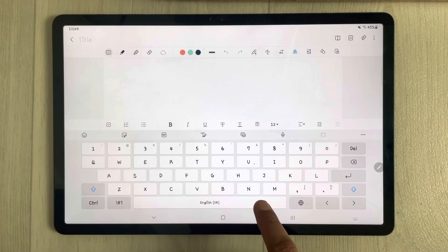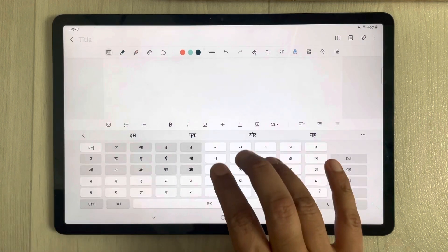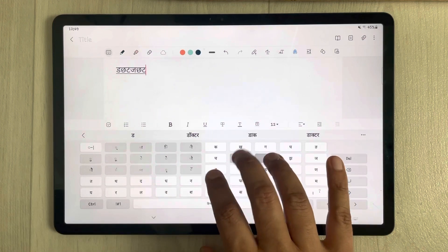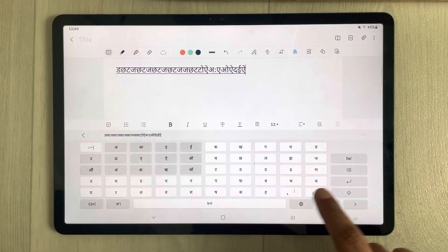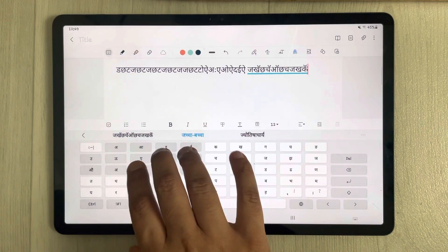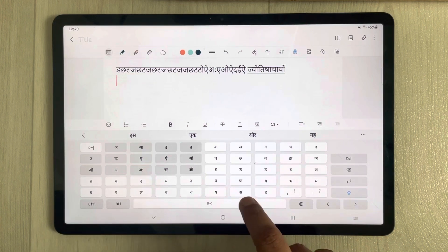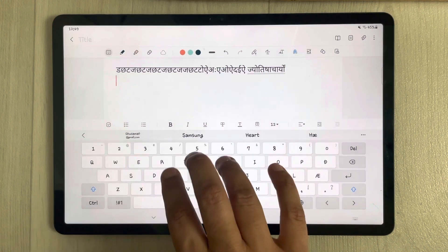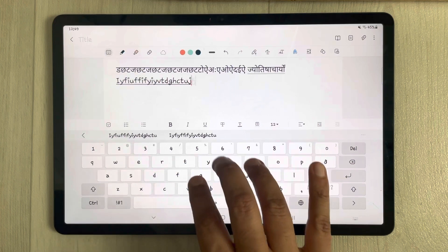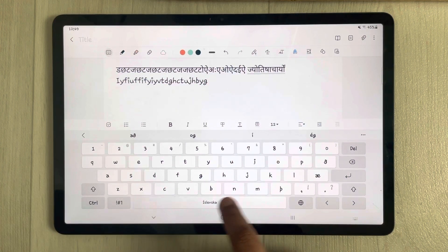Now, for example, I want to use Samsung Notes with different languages. I just swipe the spacebar to change the language. You can see I can type in that language, and then swipe again to switch to another one.